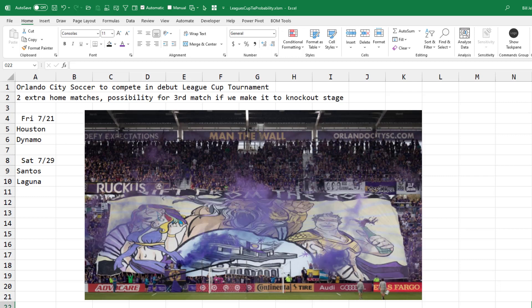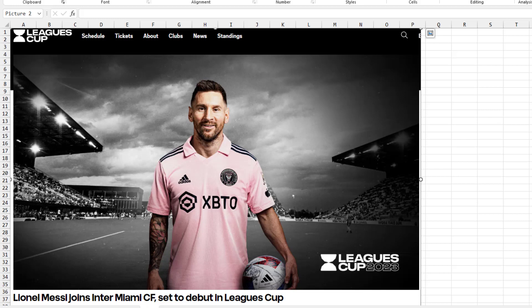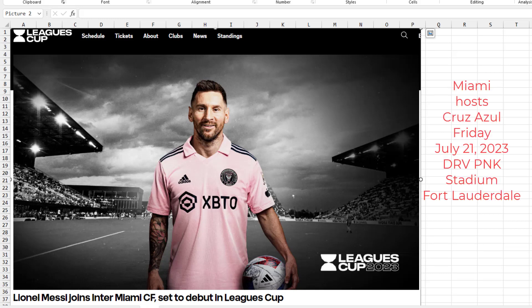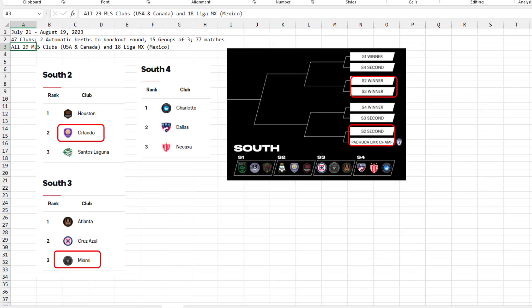But just yesterday, it was all over the news that Lionel Messi's first match is going to be here in the League's Cup, which sets up an interesting possibility. So the Cup runs from July 21st through August 19th, 2023.